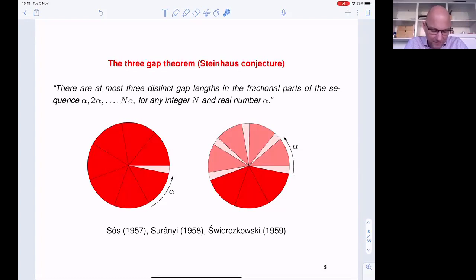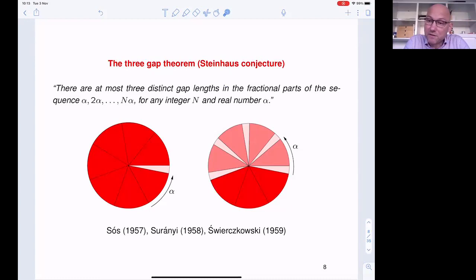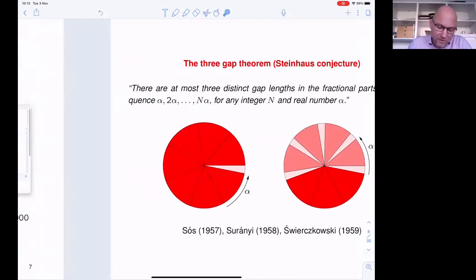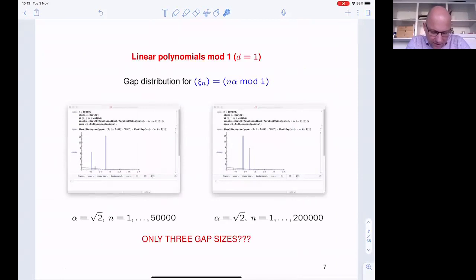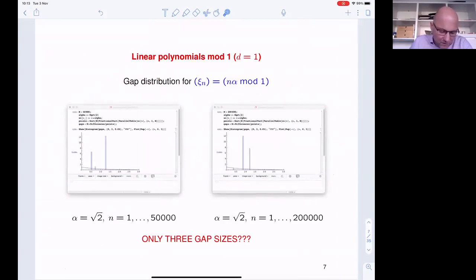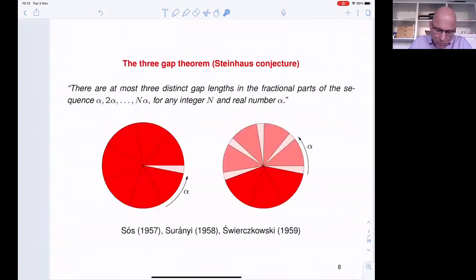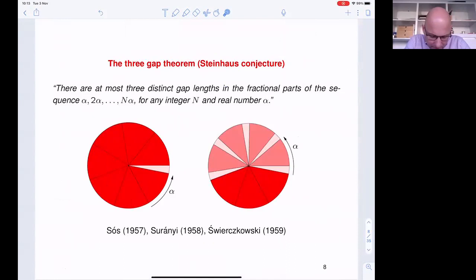First, what's the three-gap theorem? You take n alpha mod 1, you take the first N values, and you look at the gaps. What you'll see is that there are only three possible distinct gap sizes for every fixed capital N — the three is independent of N, so you'll never see more than three gap sizes. The gaps themselves will differ. In the numerics, I've taken N to be 50,000 on the left-hand side and 200,000 on the right-hand side; you can clearly see that the gaps have moved. Also, if you have three gaps, the largest gap is the sum of the two smaller gaps.